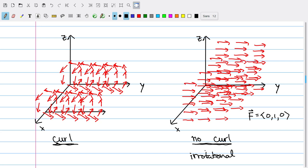To finish our discussion of curl, I want to present two vector fields: one that is a stereotypical example of a field with lots of curl, and one with no curl at all. On the left I've drawn a vector field in three dimensions which exhibits curl, taking the form of some rotational aspect. On the right is a field with no curl — for example, F = (0, 1, 0), always pointing in the y-direction. Fields with curl equal to zero are sometimes called irrotational fields, characterized by the absence of rotation. The curl can be thought of as measuring the rotational component of the vector field.